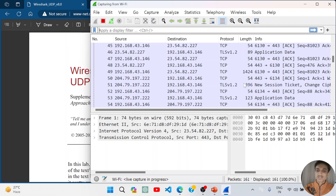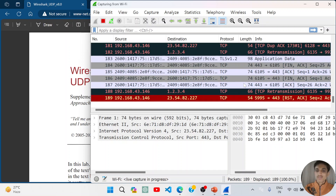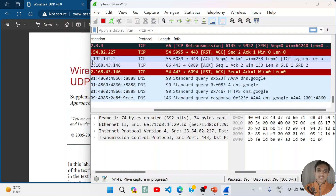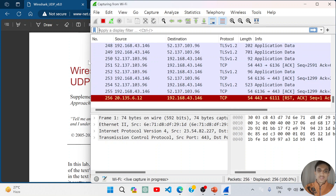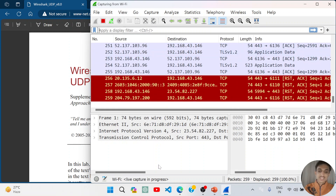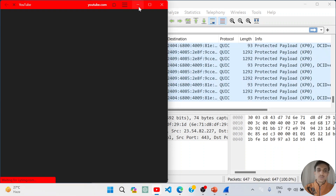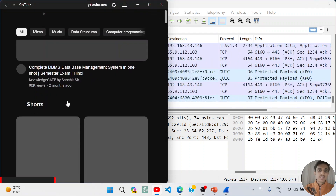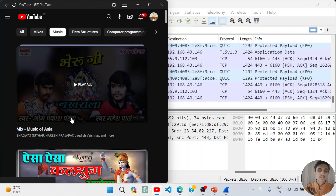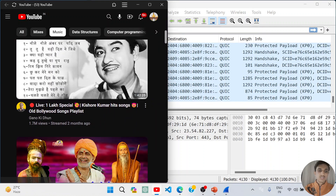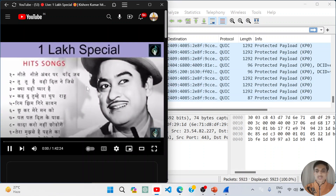If you don't find a UDP packet, I will show you a method. YouTube uses UDP to transfer stream data, so I have opened YouTube and played a video.